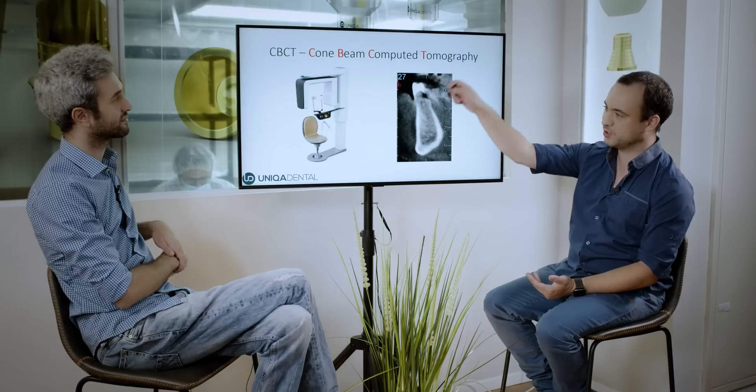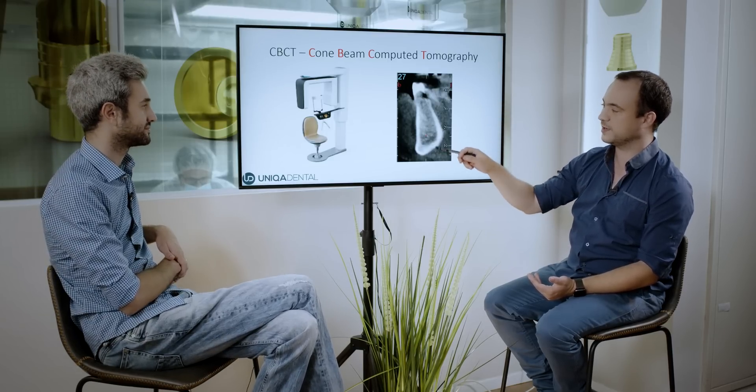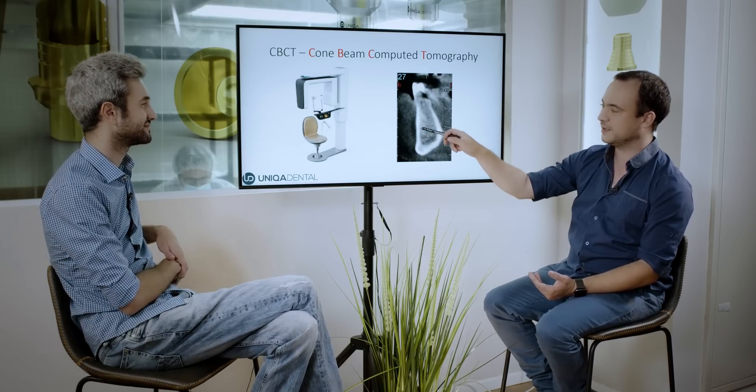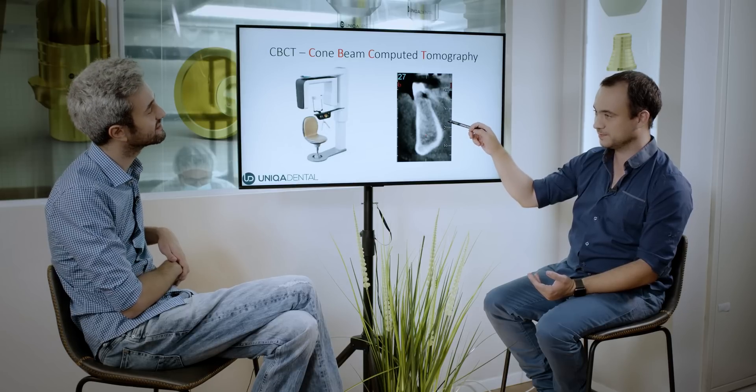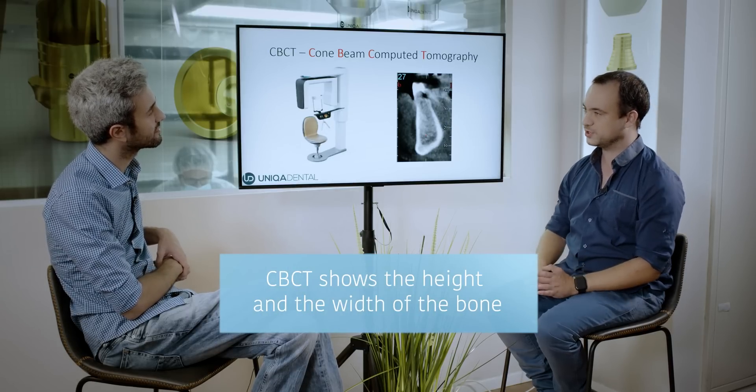The x-ray exam that we're doing is called CBCT — it's a cone beam computed tomography. CBCT gives us a cut of the jaw where you can examine the height and the width of the bone. You can see also the teeth. You can have all the information from this exam — it's just like a tomography that shows you the bone.